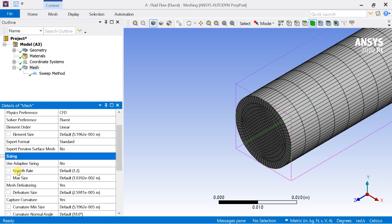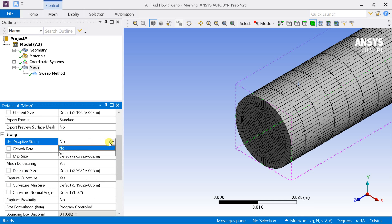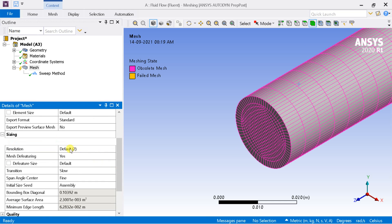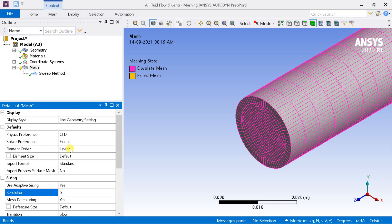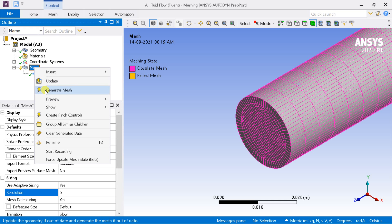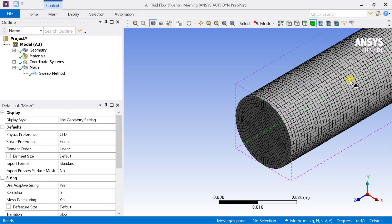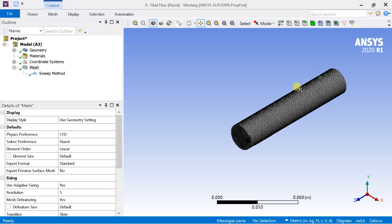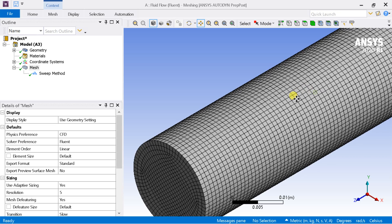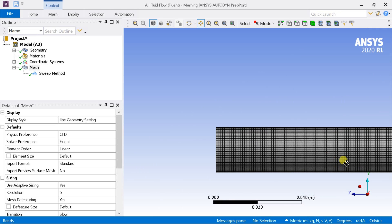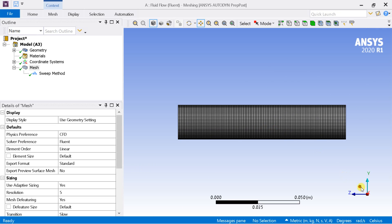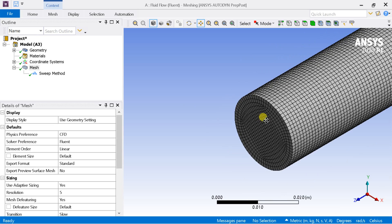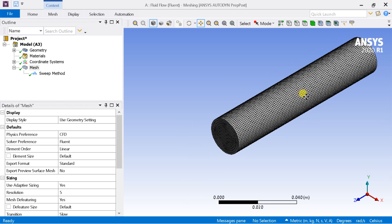Go to Details of Mesh, select Sizing, and turn on the Adaptive Sizing option. Put the resolution as 5. Right-click on Mesh and click on Generate.